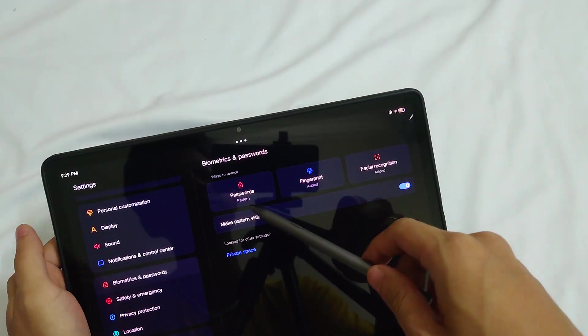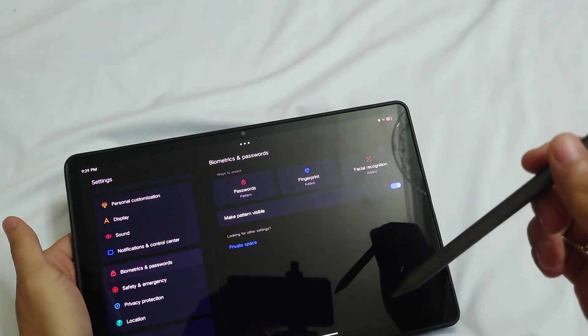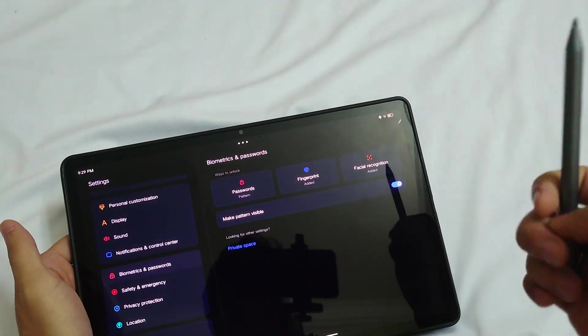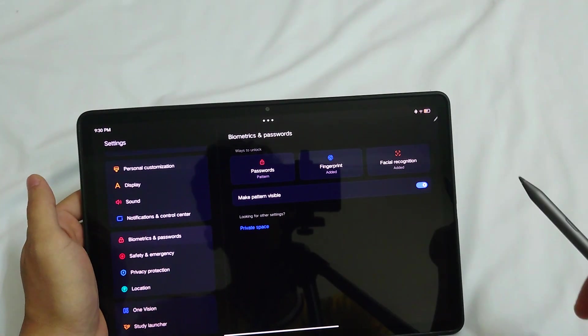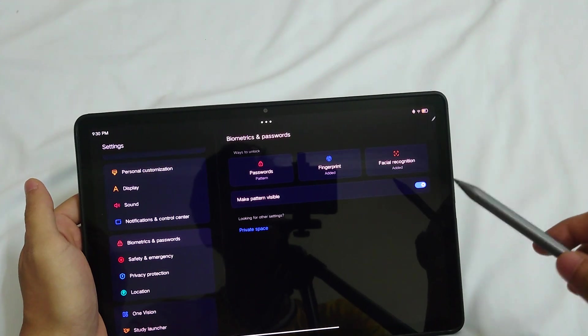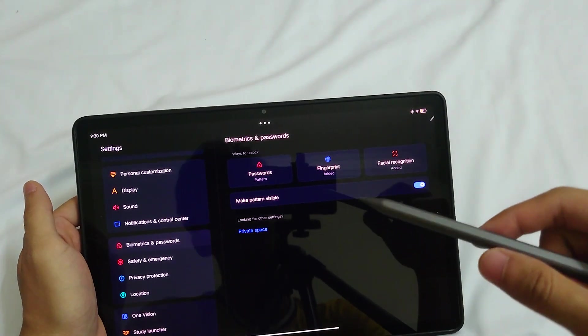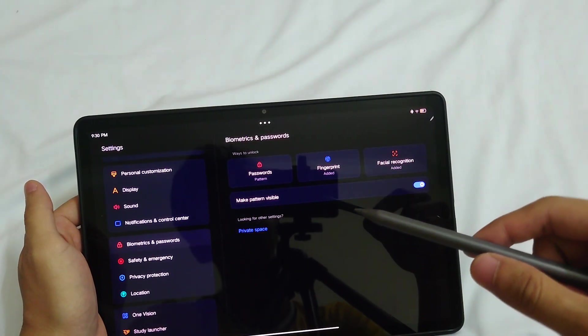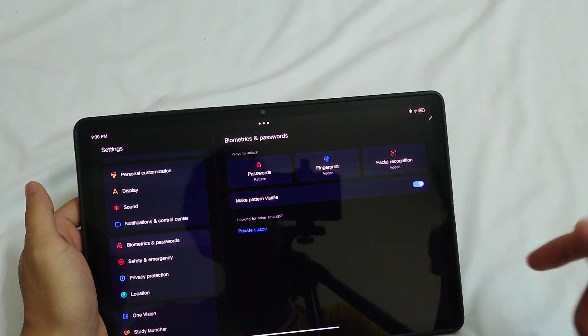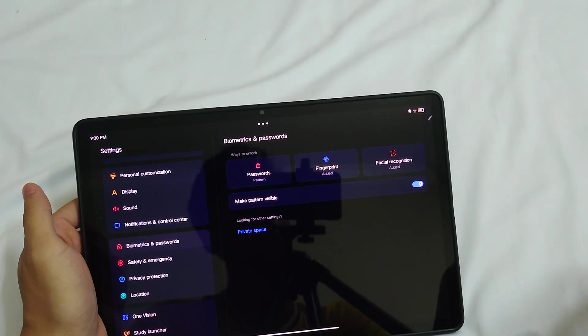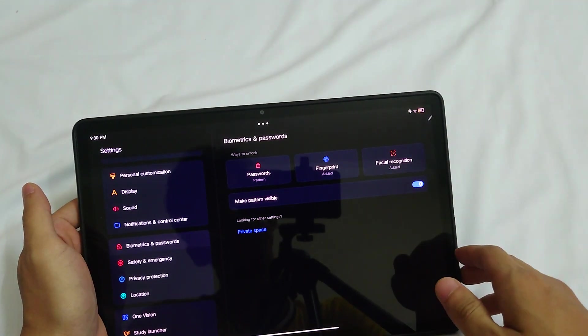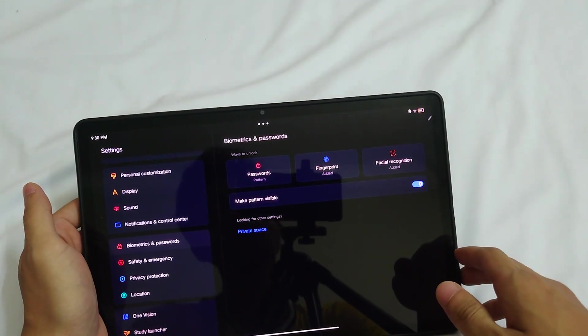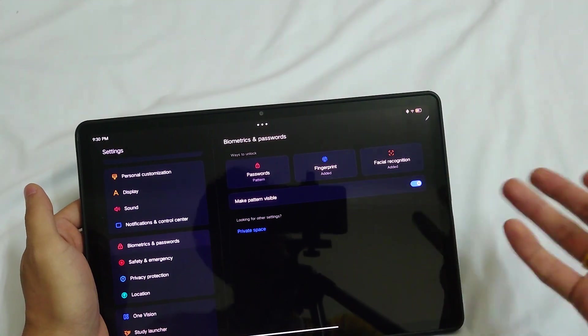For the password, you can put a lot of words so people won't be able to guess it. It can be a pattern or numbers for the PIN. It's very simple, like you can find them in every smartphone.